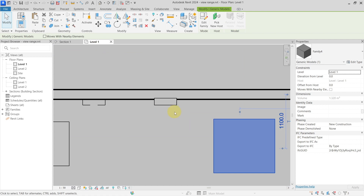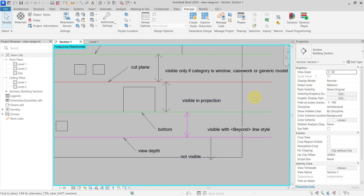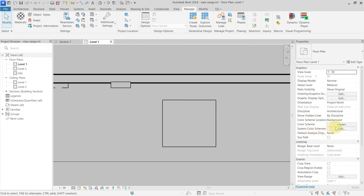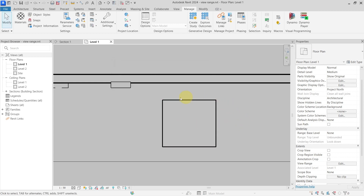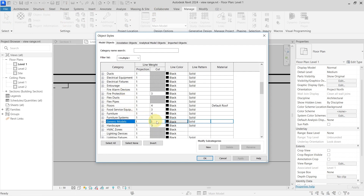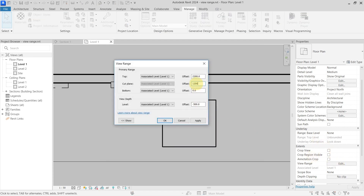Lowering the cut plane — for example to 600 millimeters in the view range settings — causes even the generic model category to be shown as cut. The generic model cut line weight is 3. Resetting the cut plane back to 1200 millimeters restores the original state.